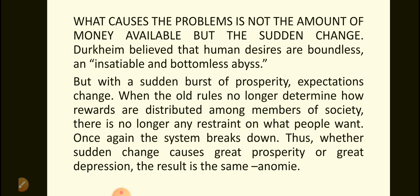What causes the problems is not the amount of money available but the sudden change. Durkheim believed that human desires are boundless — an insatiable and bottomless abyss. But with a sudden burst of prosperity, expectations change. When the old rules no longer determine how rewards are distributed among members of society, there is no longer any restraint on what people want. The system breaks down. Thus, whether sudden change causes great prosperity or great depression, the result is the same: anomie.